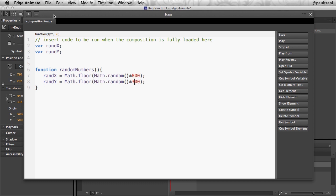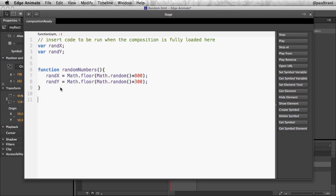The next thing I need to do is make sure I call this function. So I need to say random, and again, do what you can because obviously I have a misspelling there. Drop that in there just like that. Call that function when this composition loads.